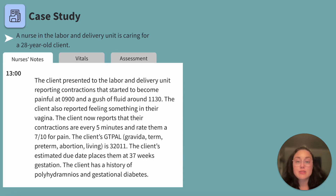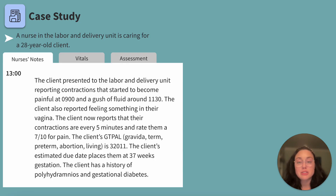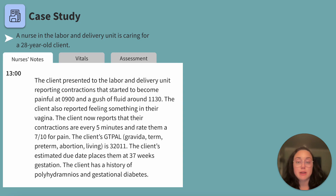The client also reported feeling something in their vagina. The client now reports contractions every five minutes, rating them a 7 out of 10 for pain. The client's GTPAL — gravida, term pregnancy, abortion, and living children — is 3-2-0-1-1. The client's estimated due date places them at 37 weeks gestation.